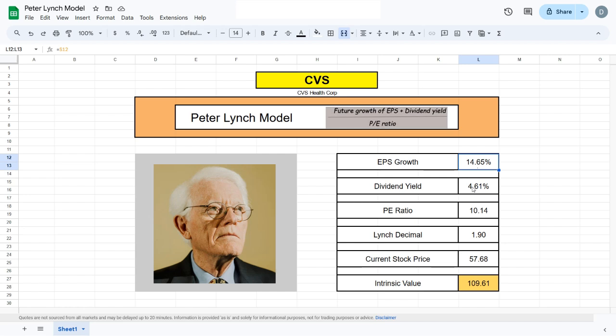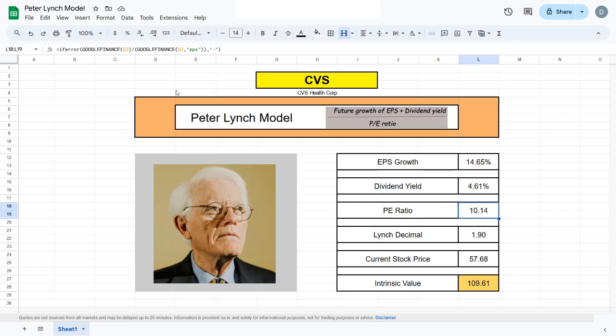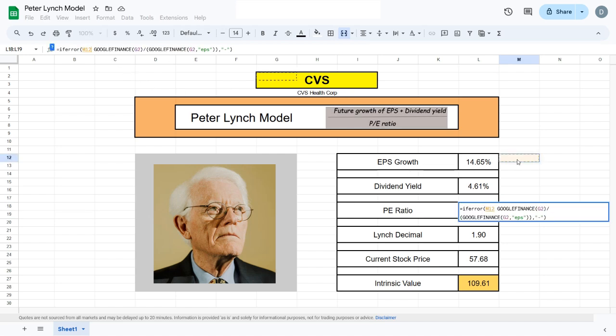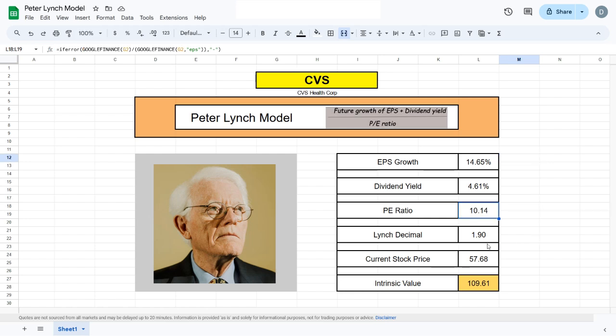We then divide everything by the current PE ratio of the company. This is all the data we need. The earnings per share growth and the dividend yield are the two metrics we'll be scraping off the web, and for the PE ratio we'll use the Google Finance formula.